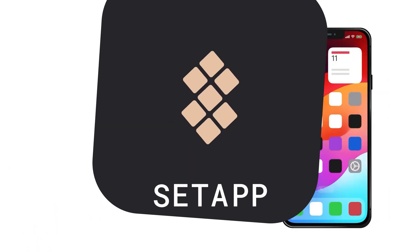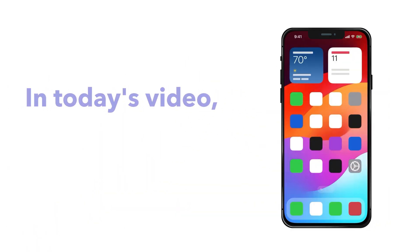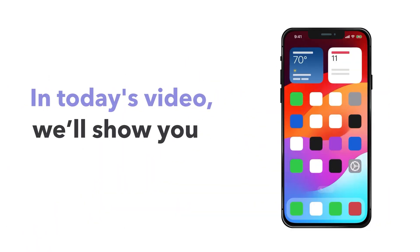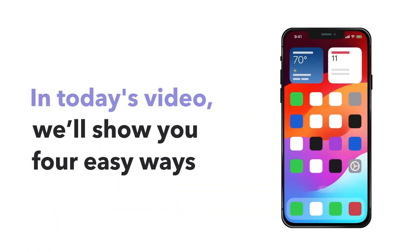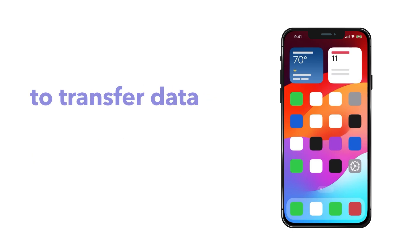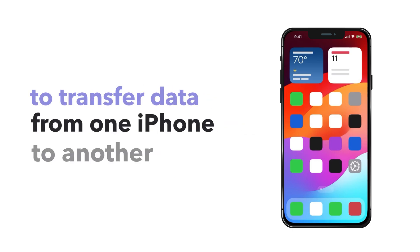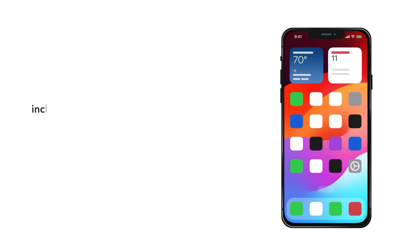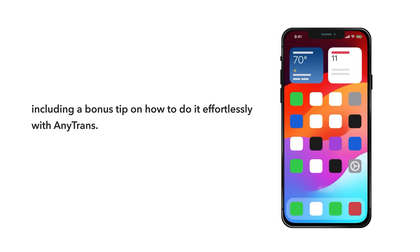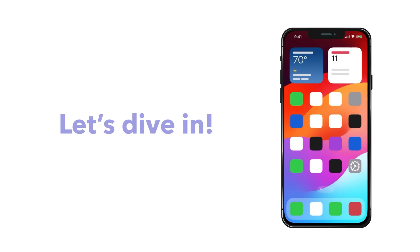Welcome to Setapp. In today's video, we'll show you four easy ways to transfer data from one iPhone to another, including a bonus tip on how to do it effortlessly with AnyTrans. Let's dive in.